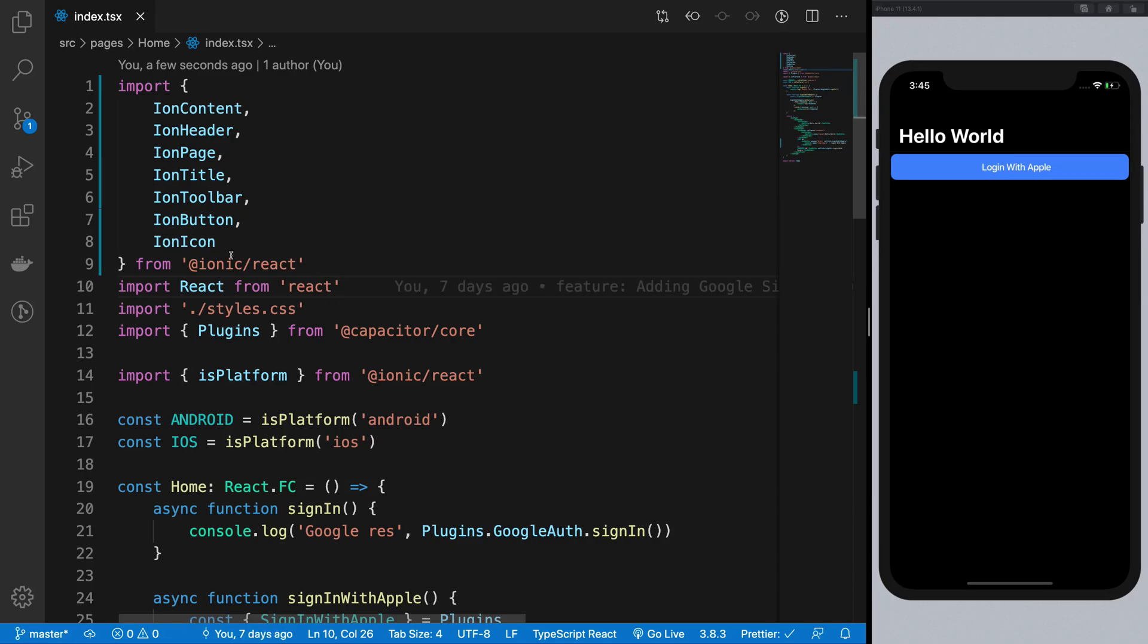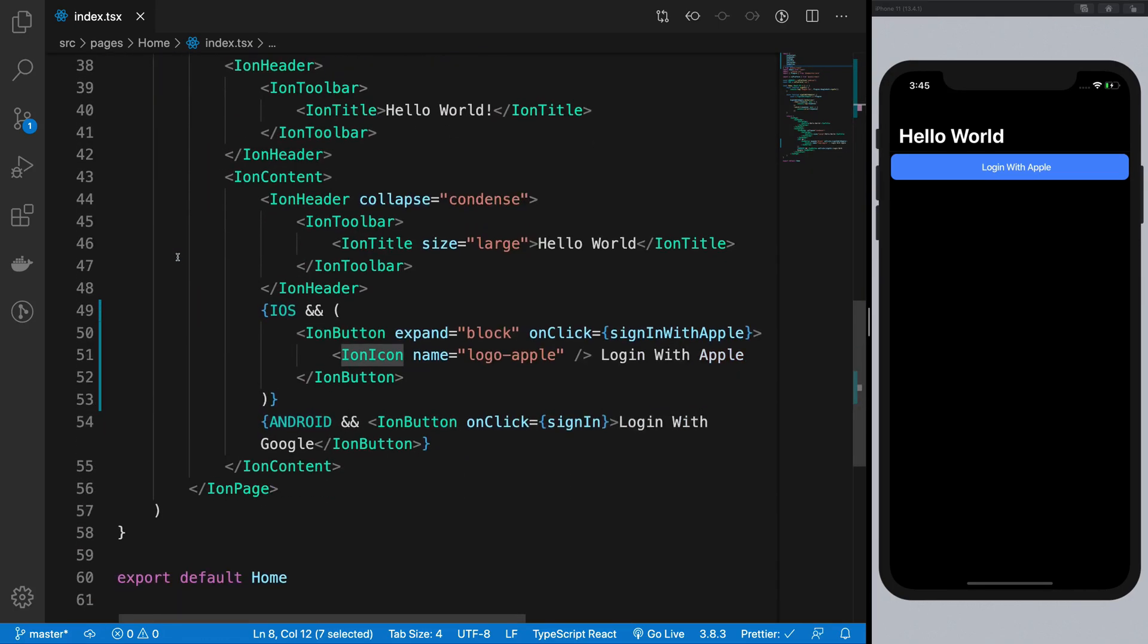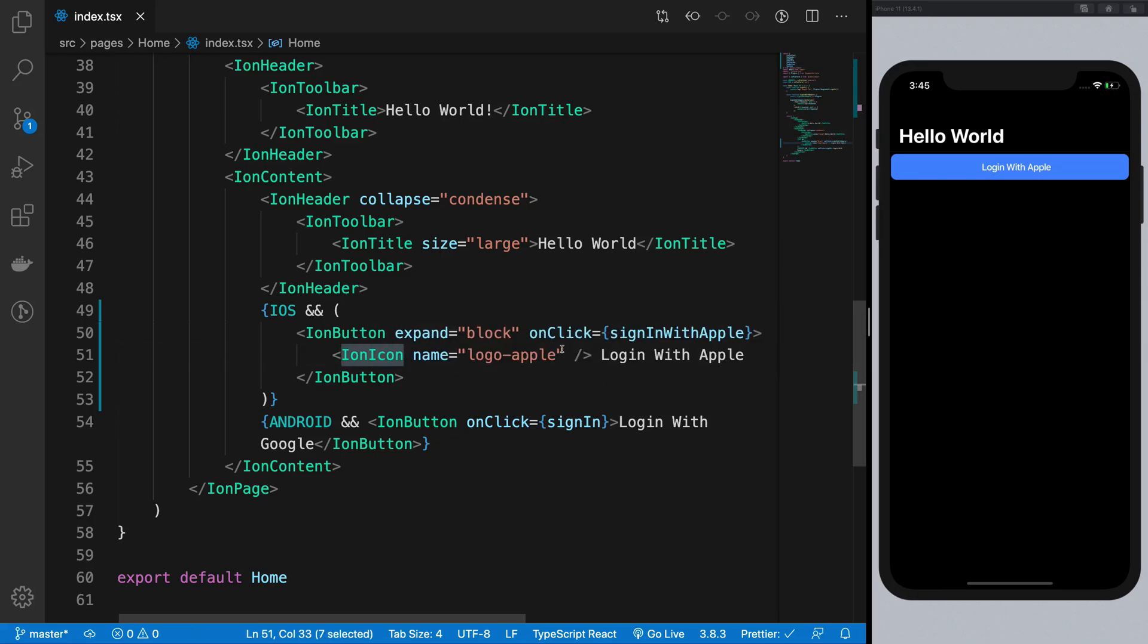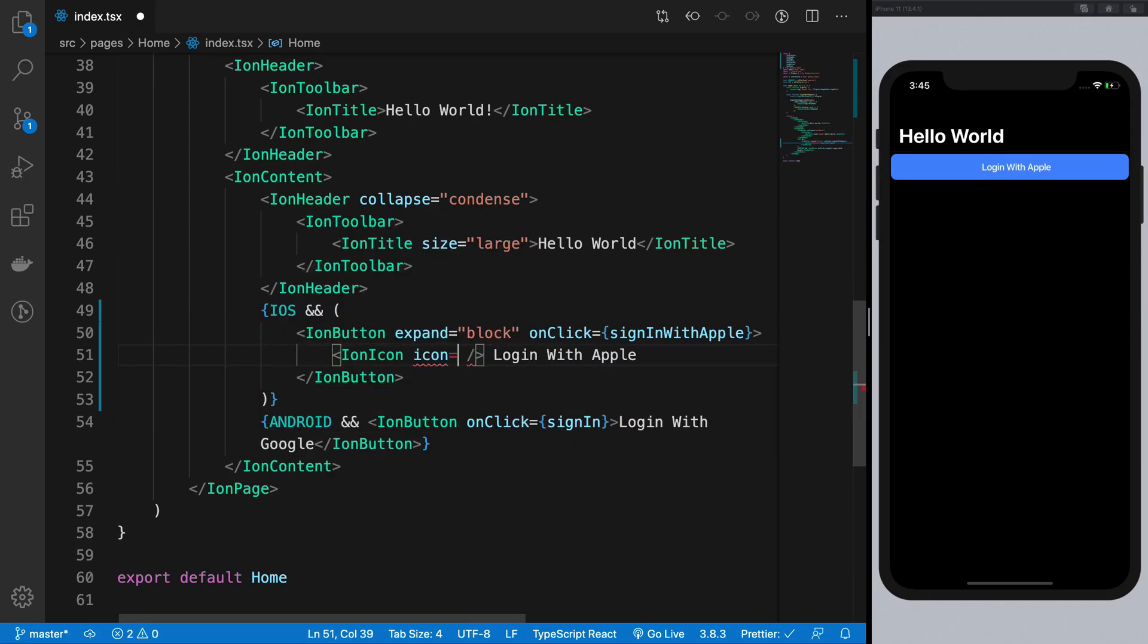So you can see that I already have ion icon component from here. And I already have an ion icon name logo Apple thing. But what we really need is an icon prop here instead of name.